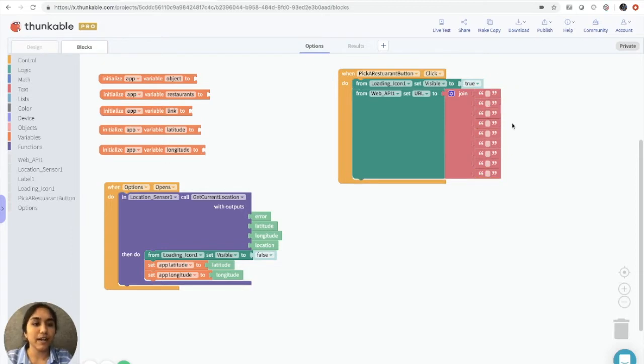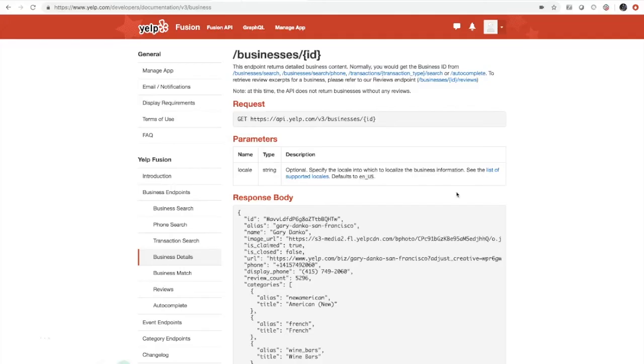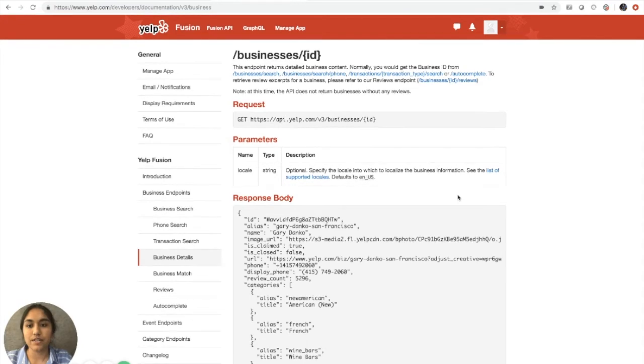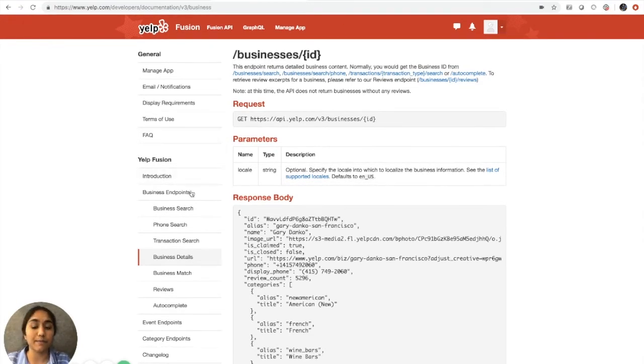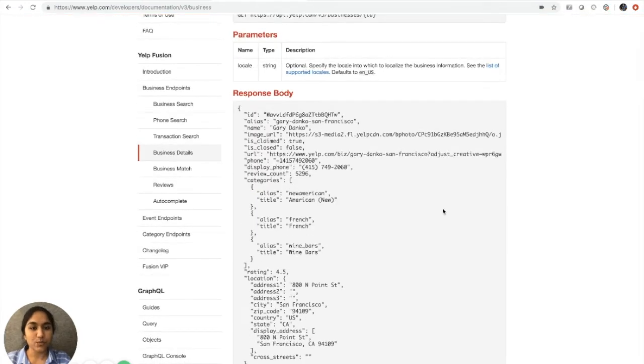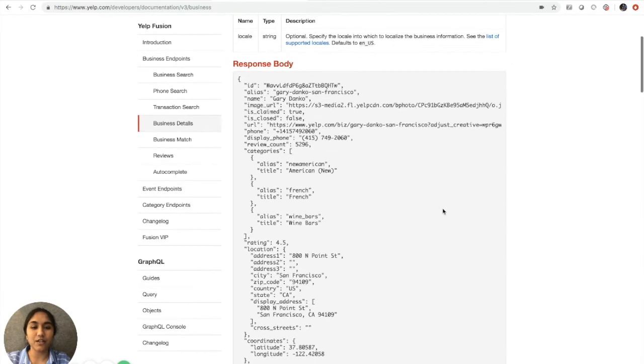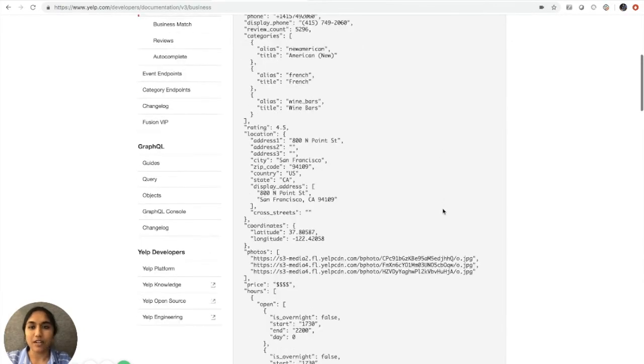So now we have the blocks ready and we want to take a look at some code. We're going to go back to the documentation and to get to this page, you're going to click on business endpoints. So this is what code looks like. And if you're confused, don't worry about it. We're going to go through this together and you will become an API pro after this.